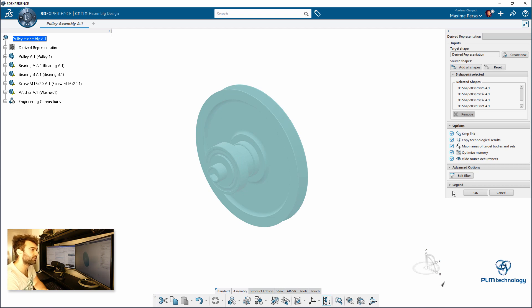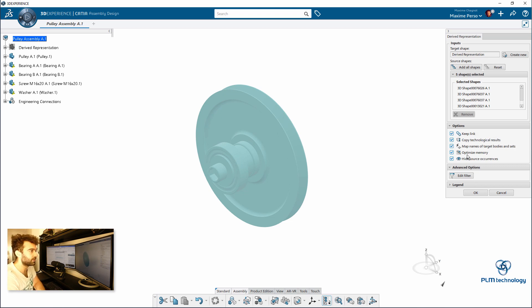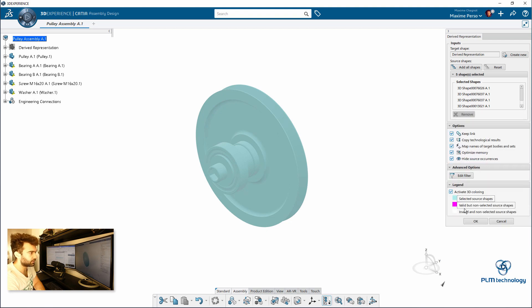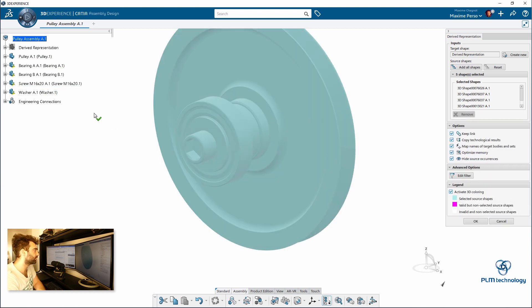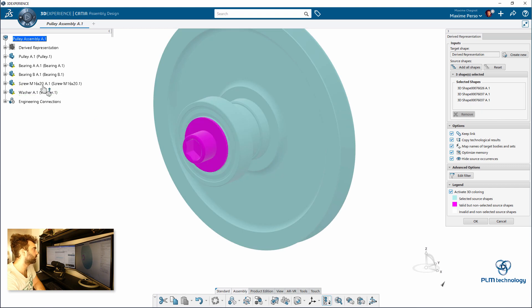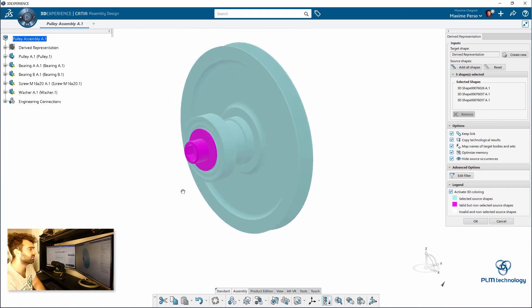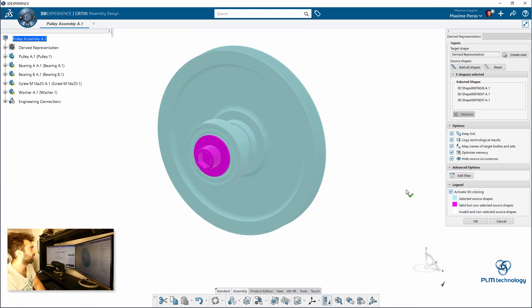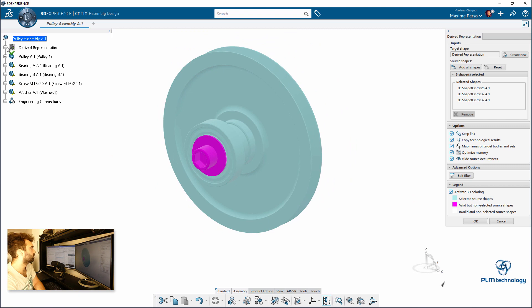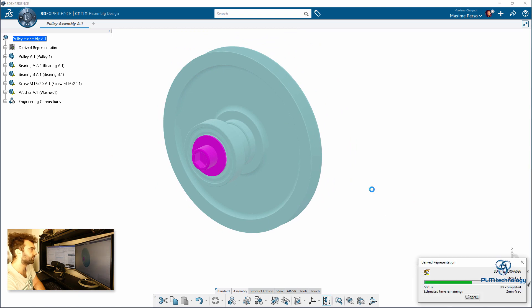So that's the derived representation recreated. We have some option that allows us to keep the link, to keep the name, etc. And here we also have a legend. If you want to remove some part of the selection, so for example I remove the washer and the screw because I don't want to transform this part. I click on OK.